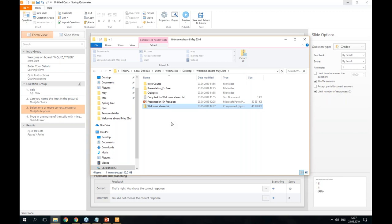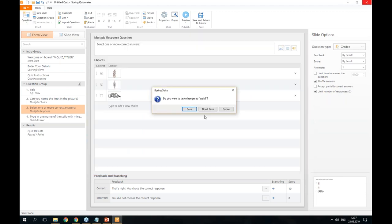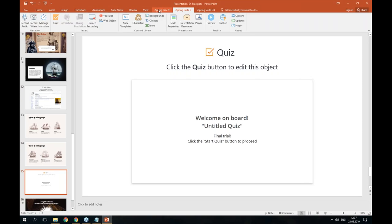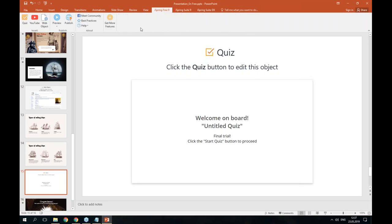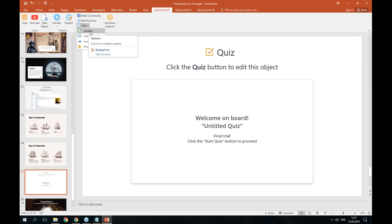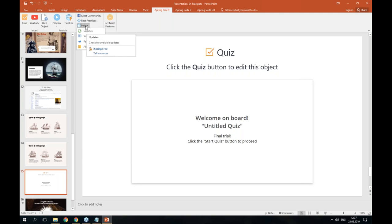The next question is from Ted: I'm using iSpring Free already — will it be updated without having to uninstall and reinstall? Yes, you can. To update your product, click on Help and download the updates from there. Or you can download the installation file and install it over the existing product. You will see the Update option under Help on the main ribbon.